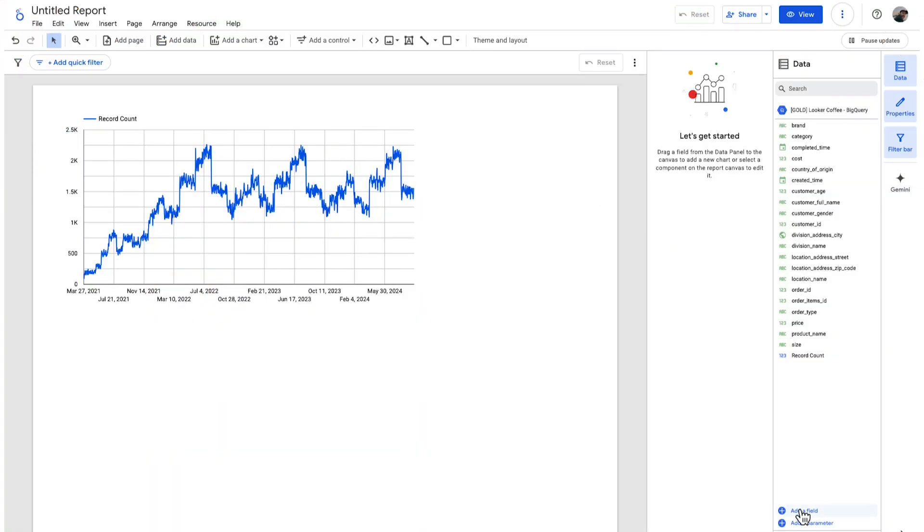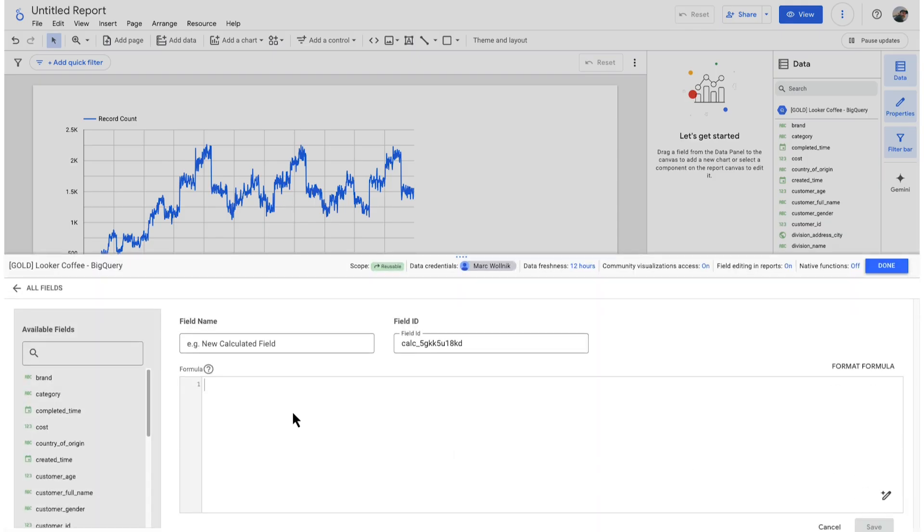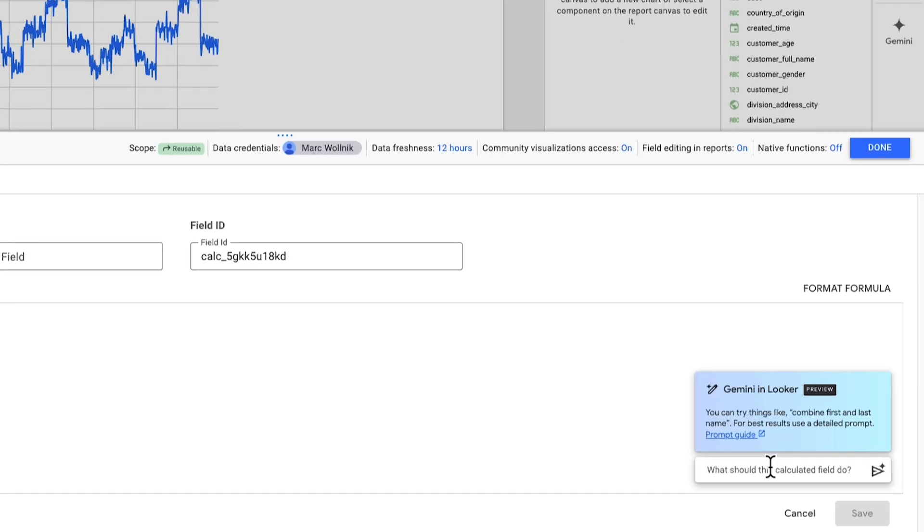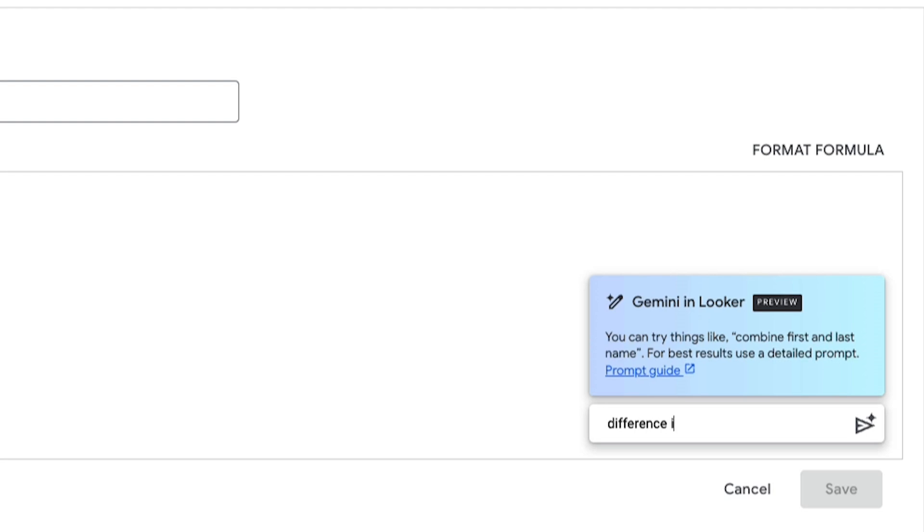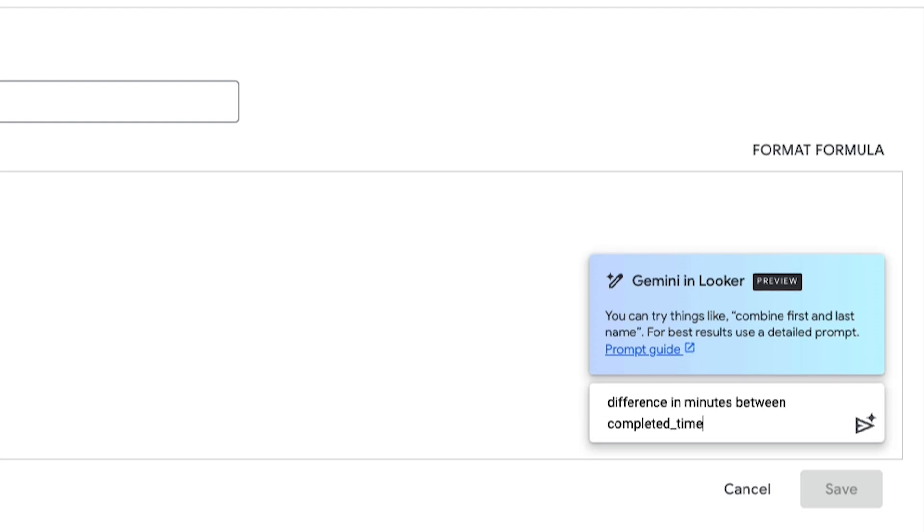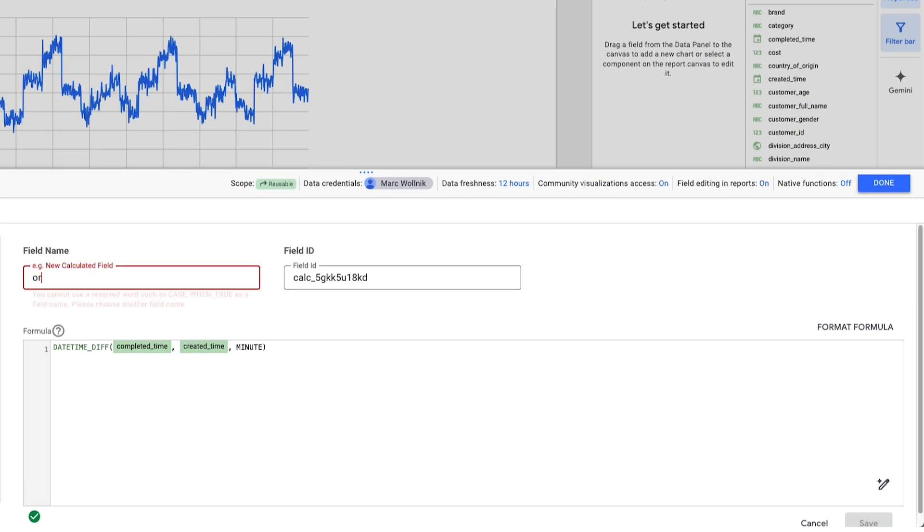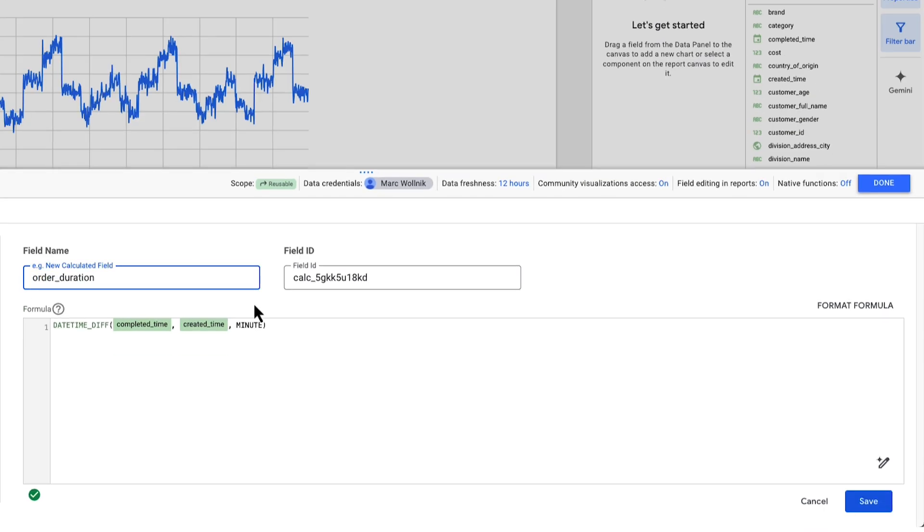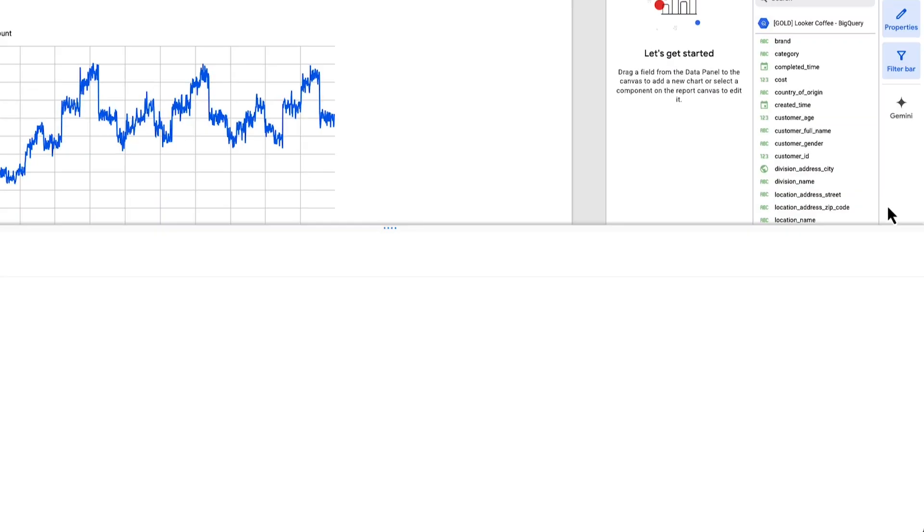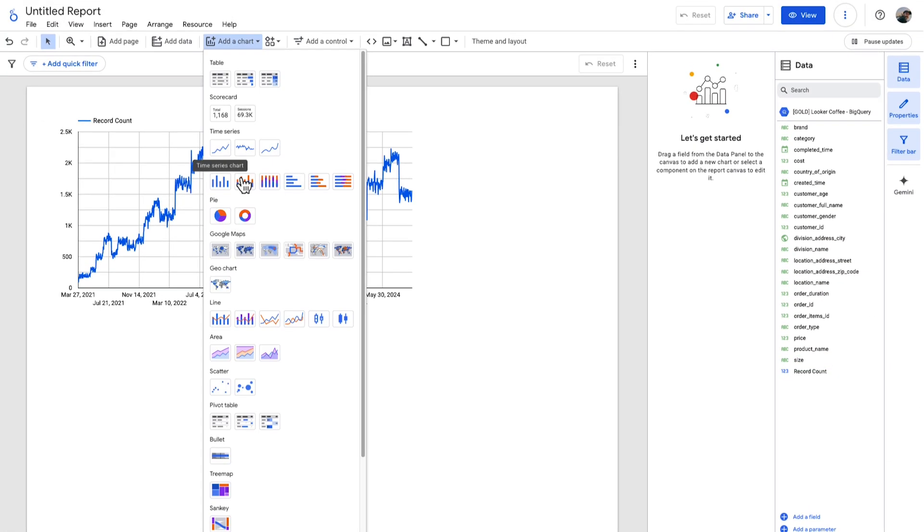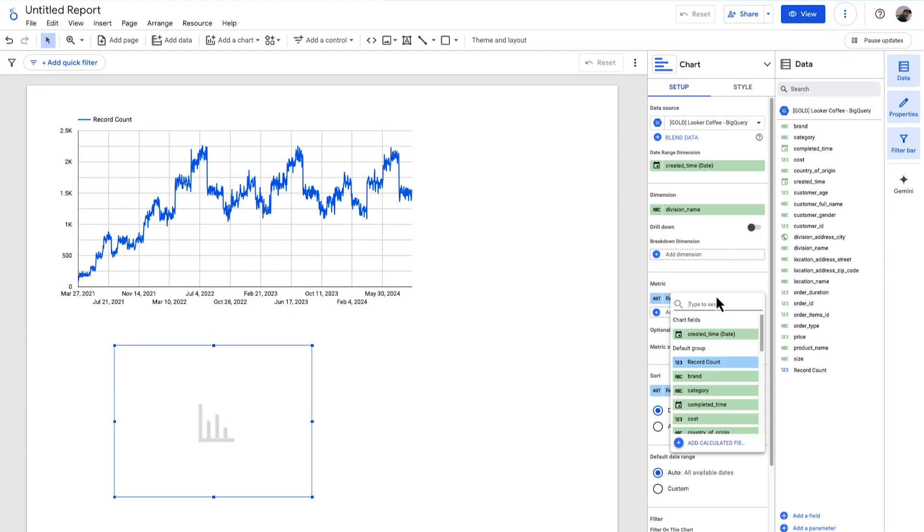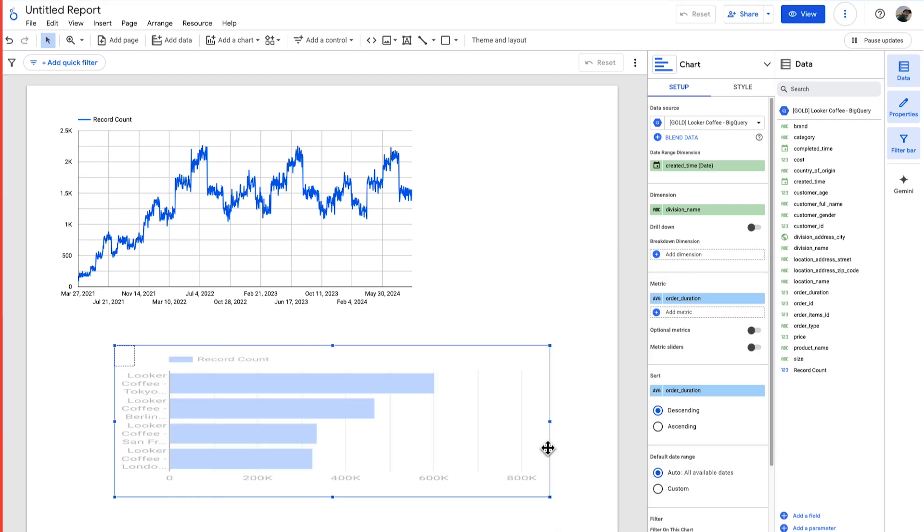Need to calculate a custom metric? Looker Studio's formula assistant uses AI to help you write and troubleshoot calculations effortlessly. Simply describe what you want to calculate in plain language, and it will suggest the appropriate formula, saving you time and reducing errors.